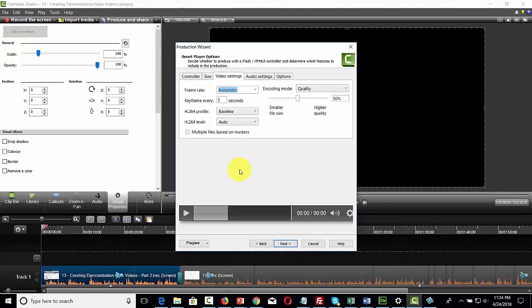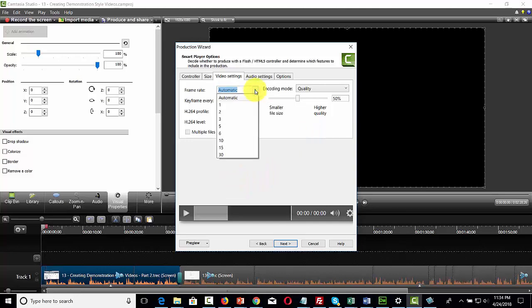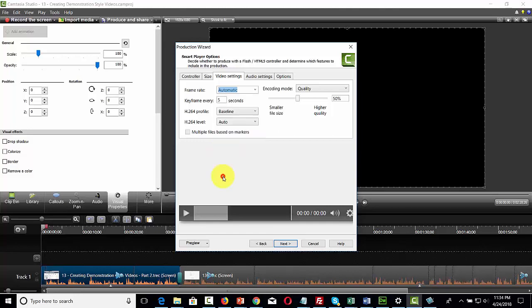For your video section, the default settings for a software application like Camtasia or Screencast-O-Matic will typically be correct from the start. However, you can make sure that your frame rate is as high as you can produce it — at 30 frames per second, or 15.